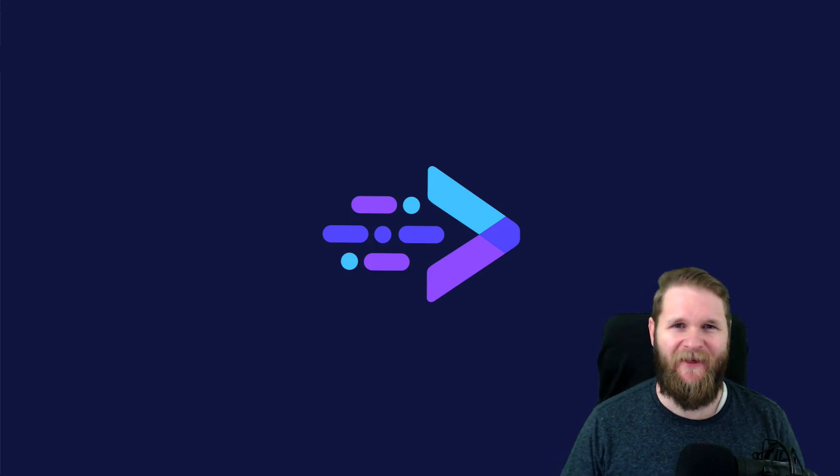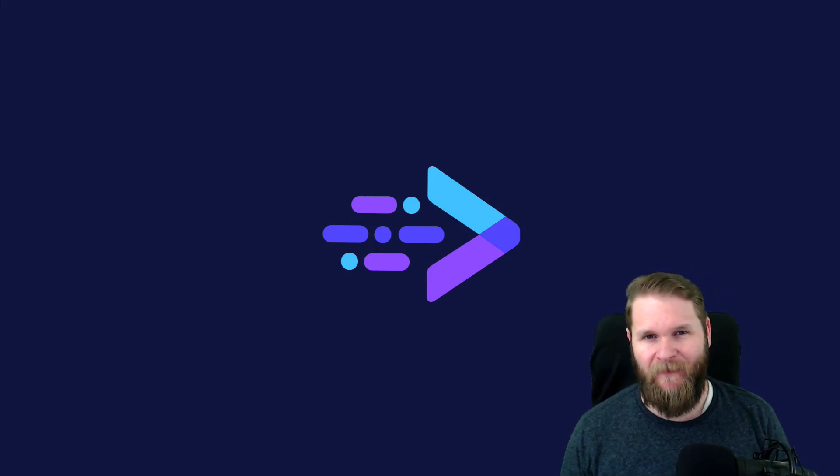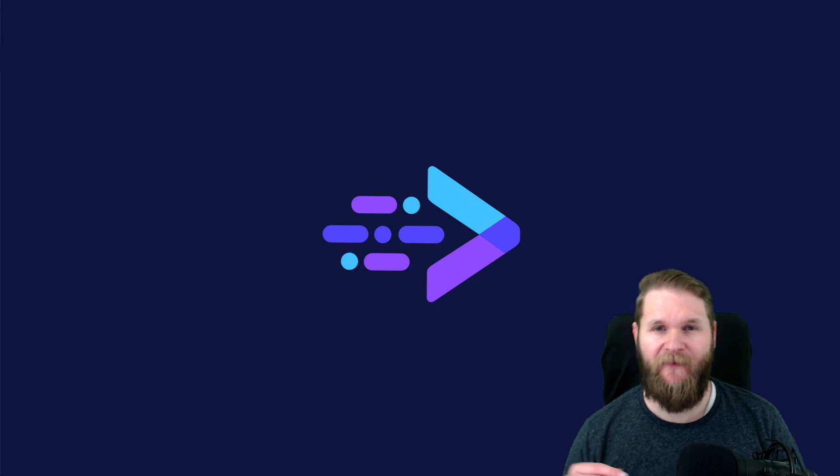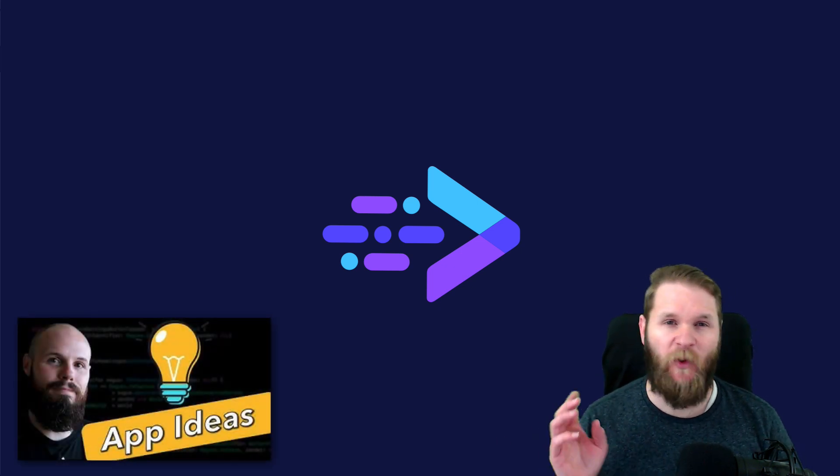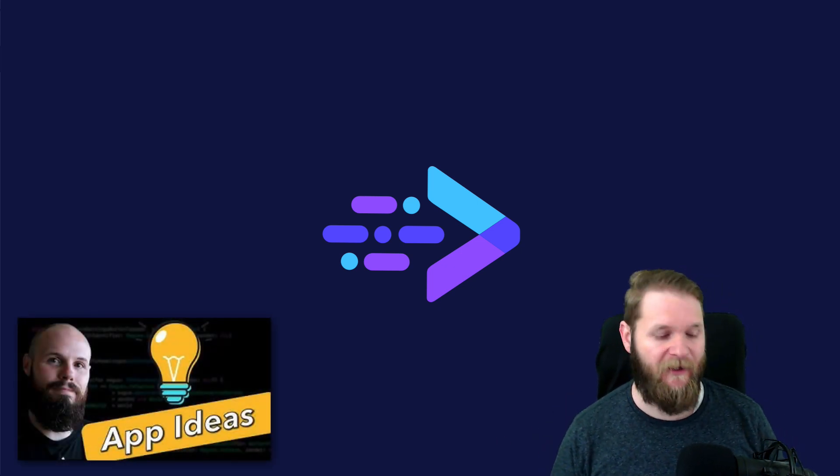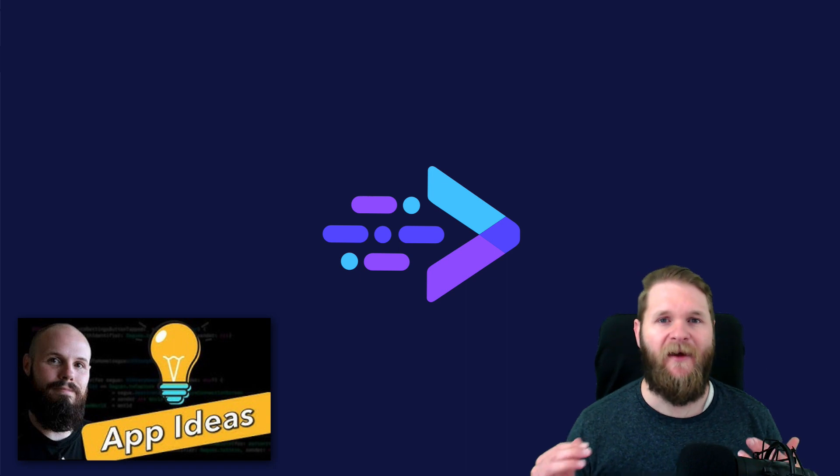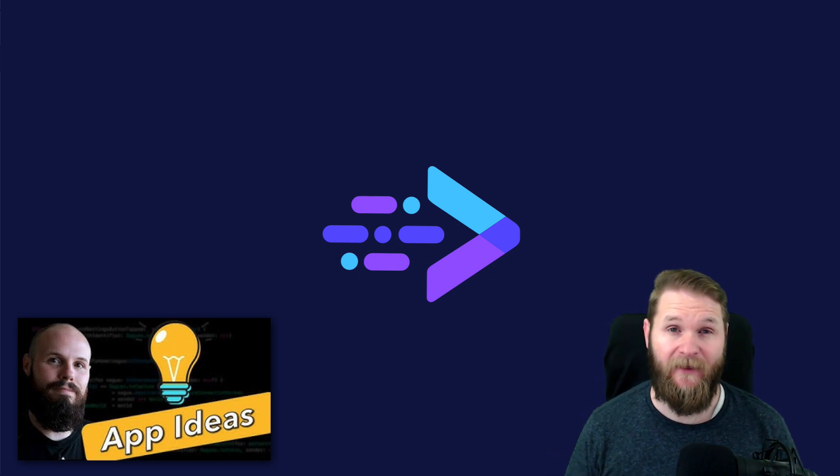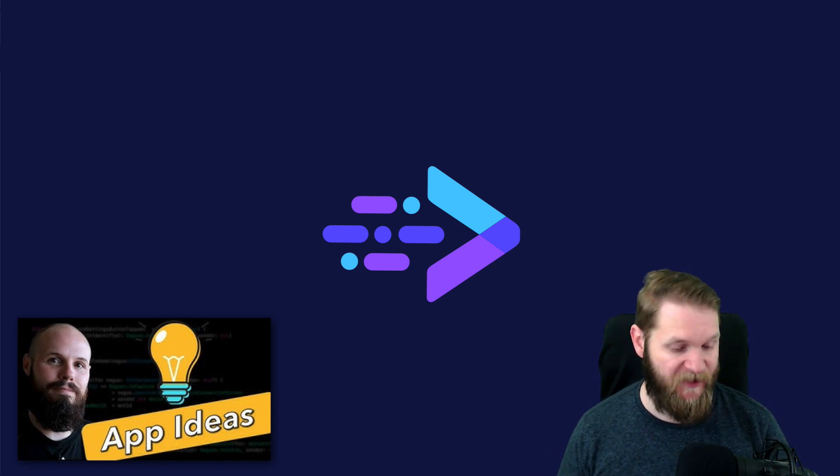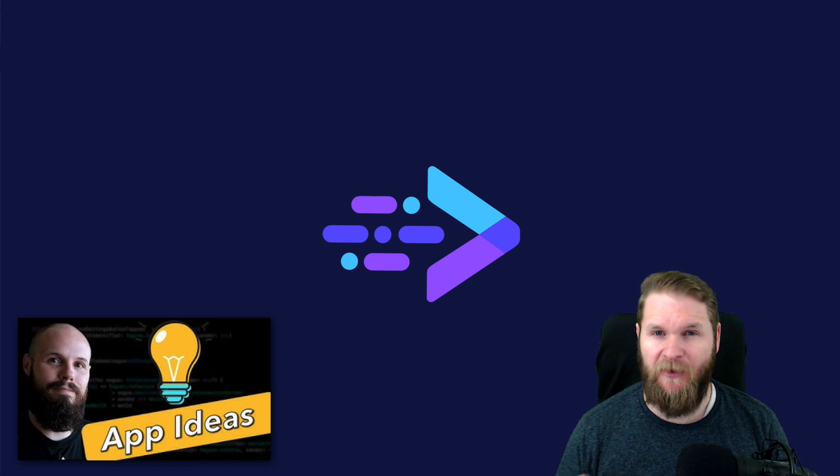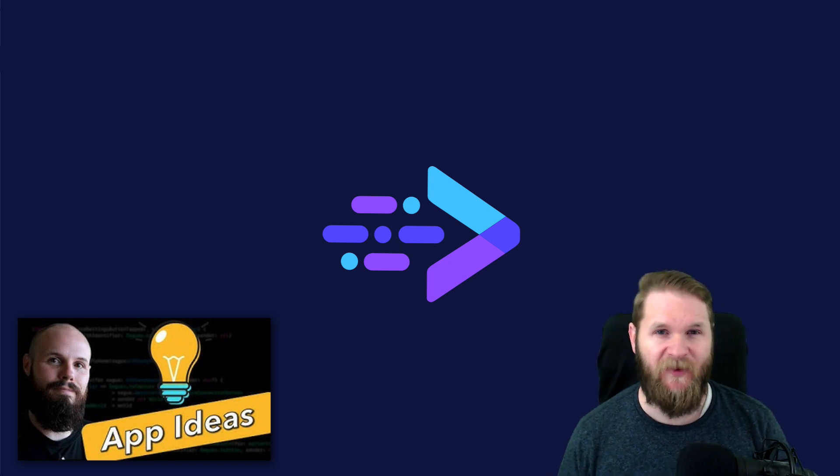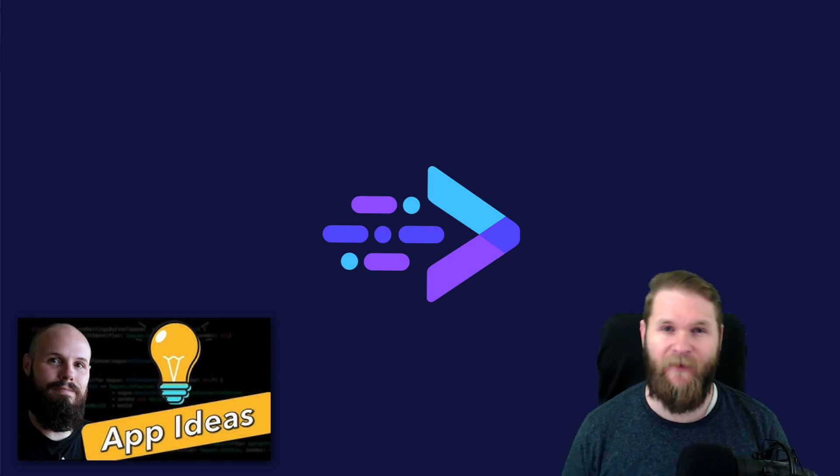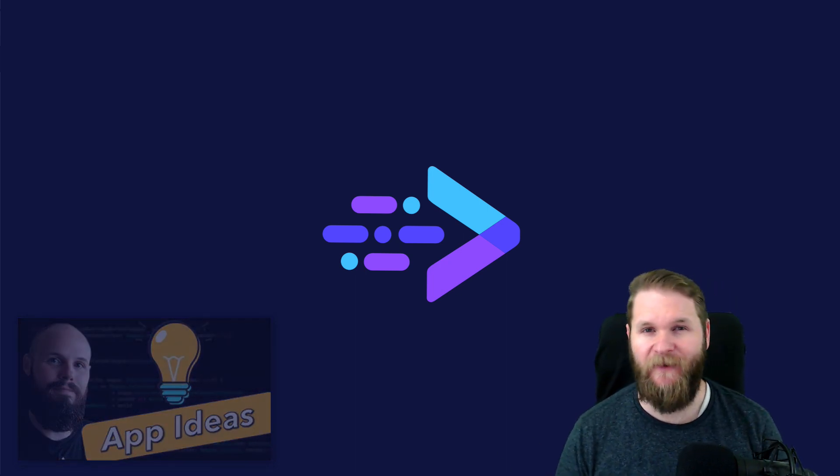Hey everyone, Johnny B here with Johnny B Codes. A while back, Sean Allen had a video called An App Idea Goldmine, in which he talked about how there are a ton of public APIs out there that can be used to make apps. It's a great video, and I'll link in the description, and if you aren't following him, you definitely should.